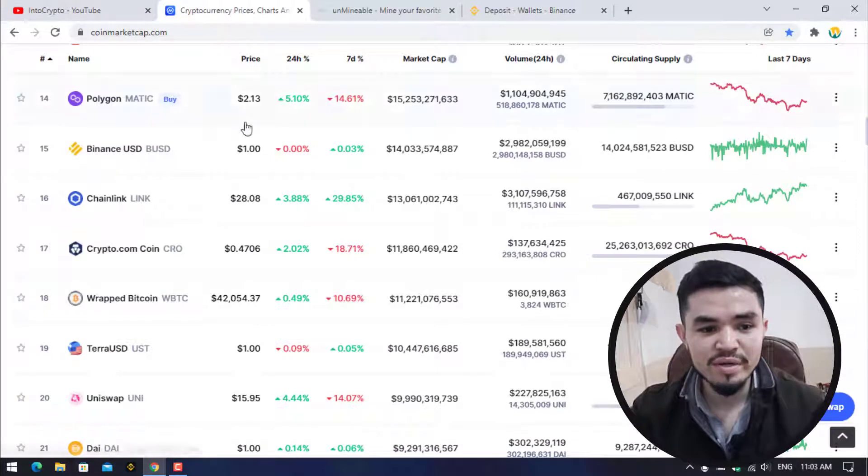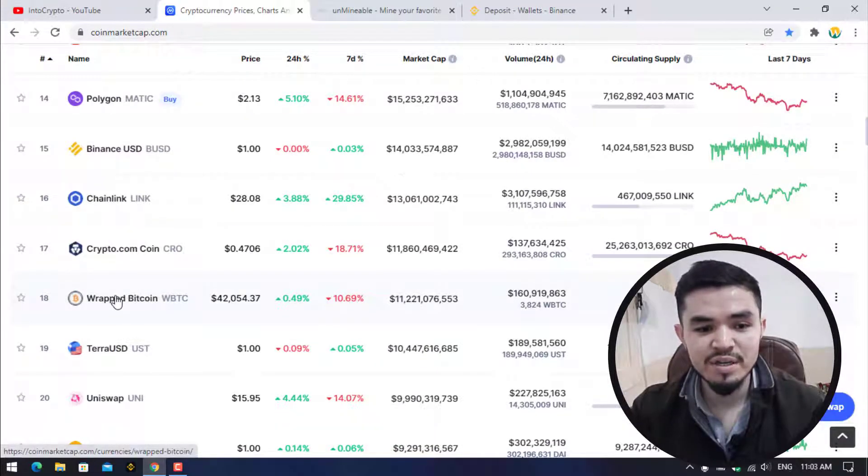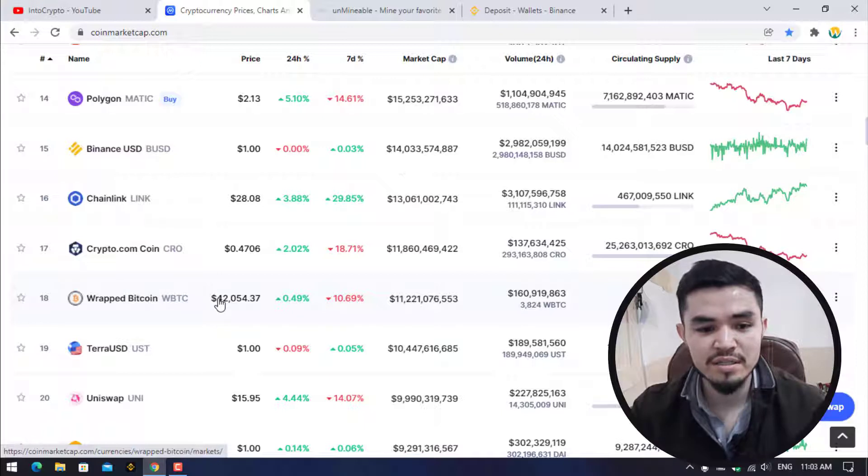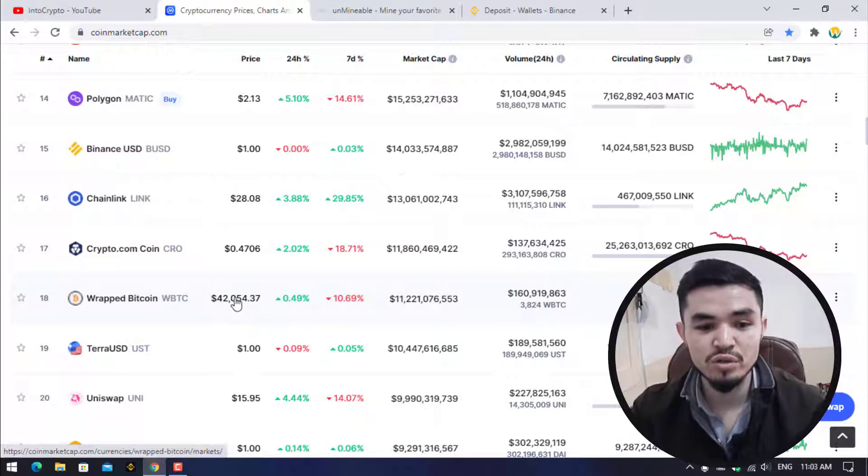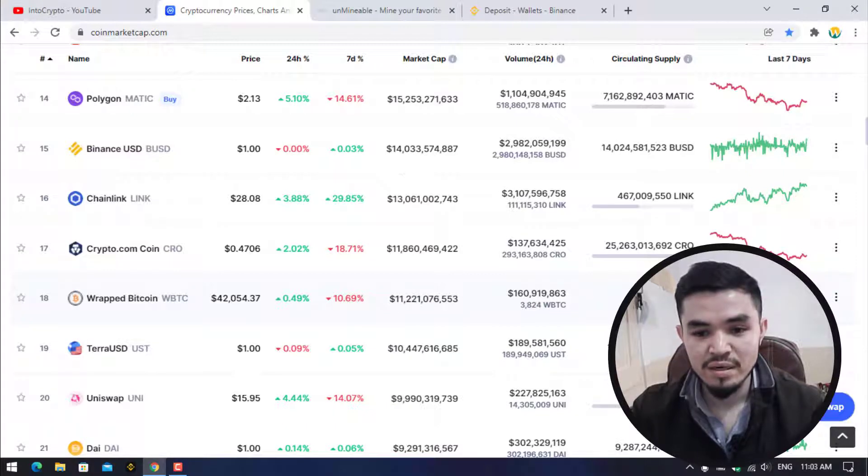Here I will open CoinMarketCap. You can see that wrapped Bitcoin has 18 plus on CoinMarketCap and here is the price of wrapped Bitcoin at $42,054, having a market cap of $11 billion, and here is the circulating supply of 266,631 coins.